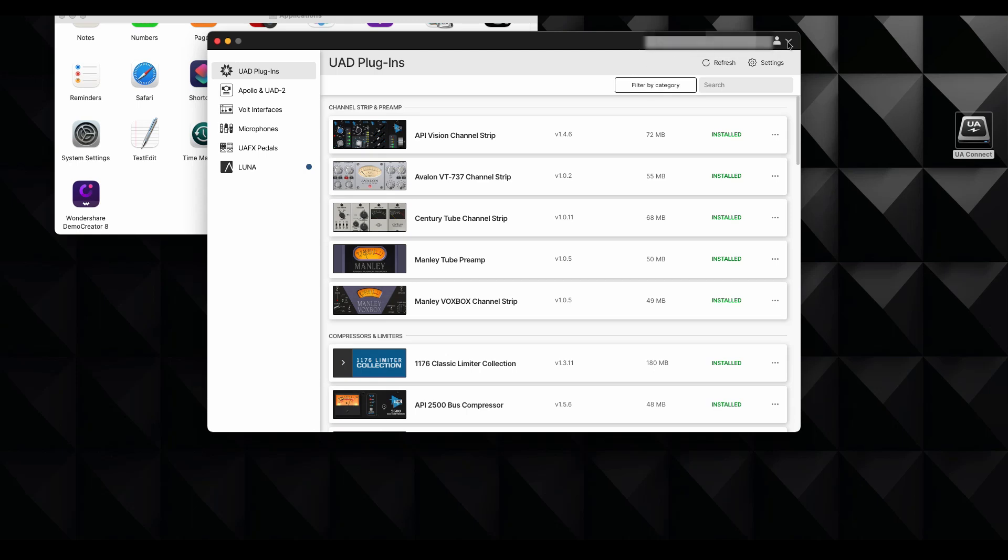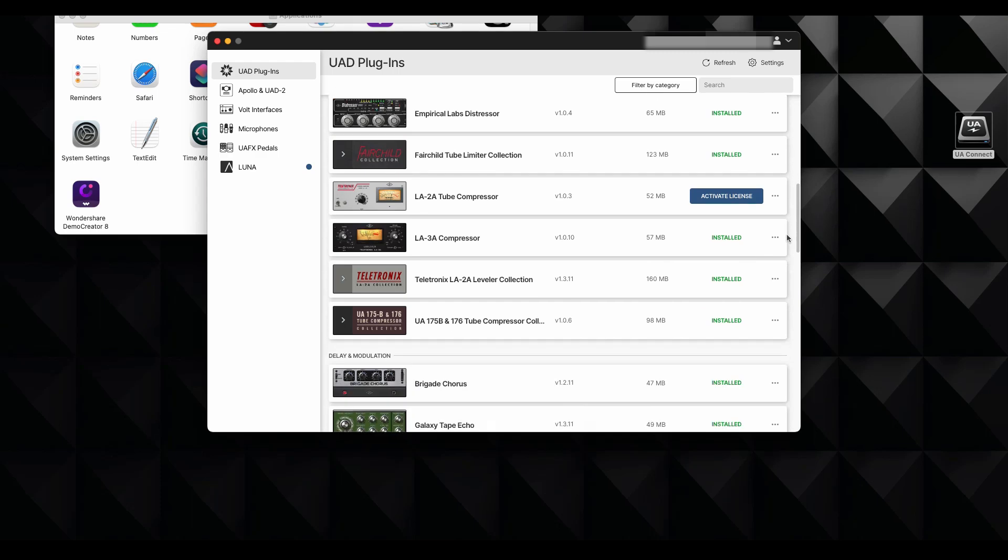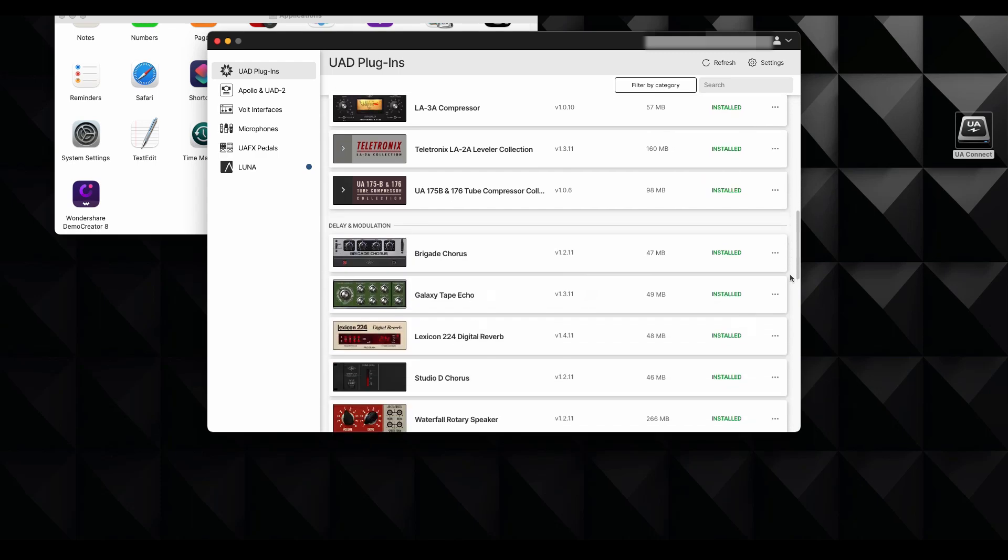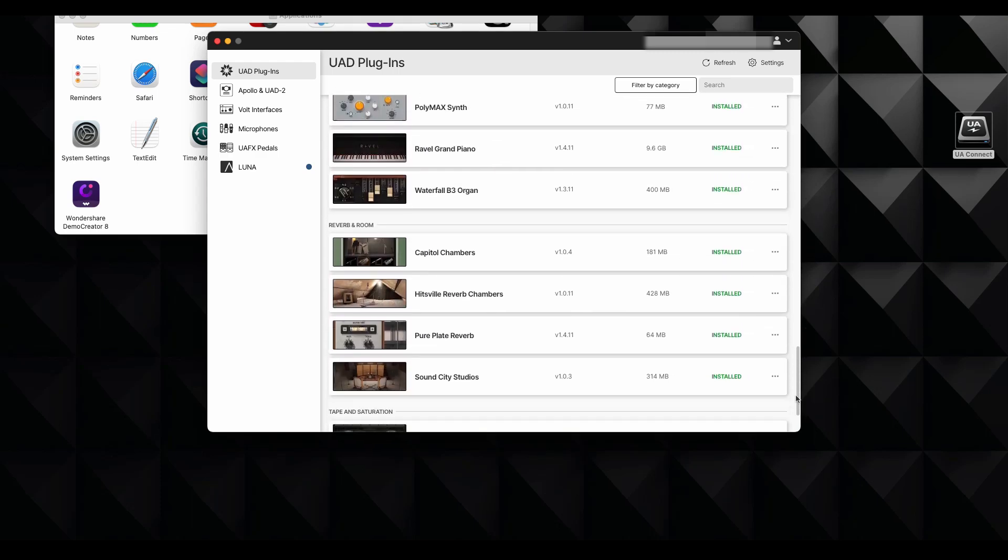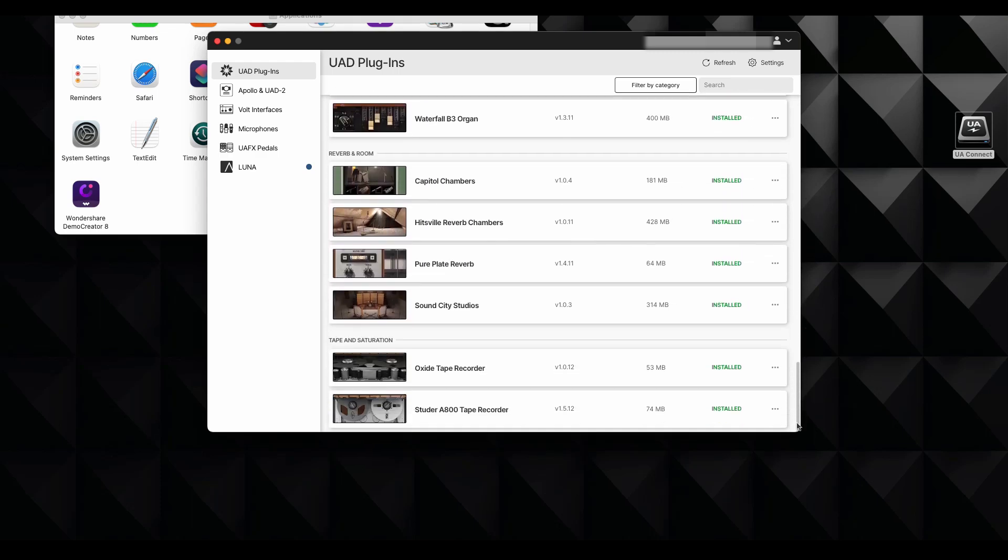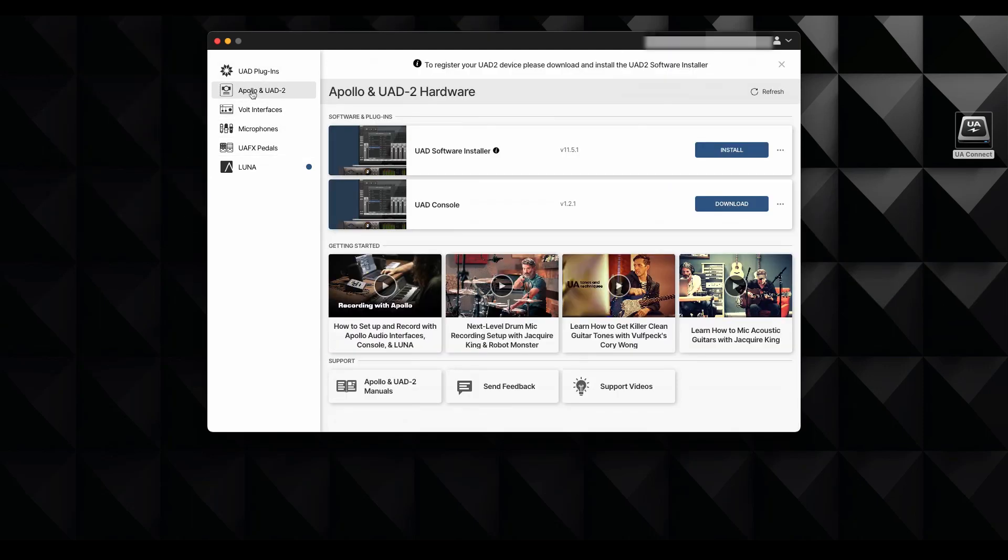So they're ready to be used. However, we can't use it until we install the actual software to manage our Apollo X6 audio interface. But I can see that all my purchased plugins are here, which is great. And if when you do this, they are not here, you have to download them.